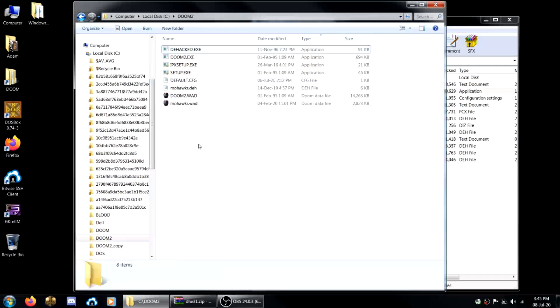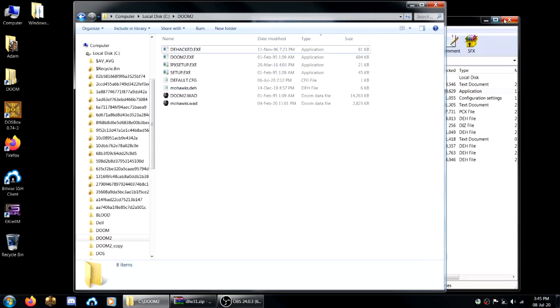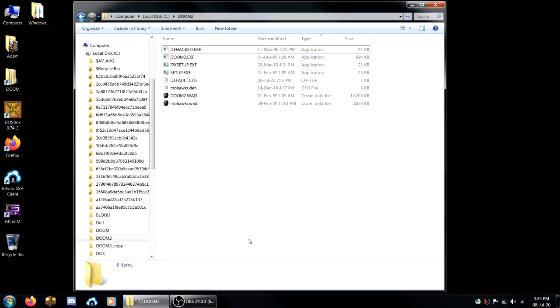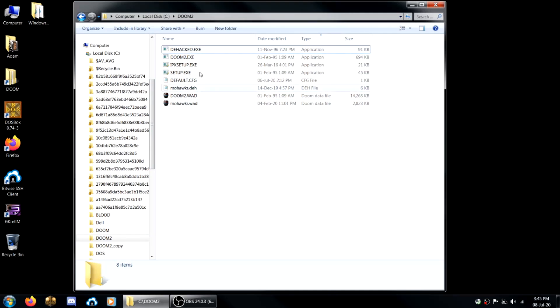So you move dehacked.exe to your Doom 2 directory as well. So now you've put the mod you've downloaded and de-hacked in your Doom 2 directory.